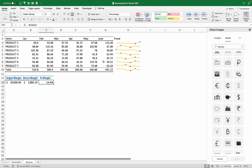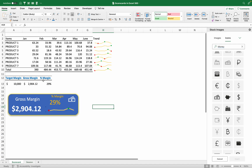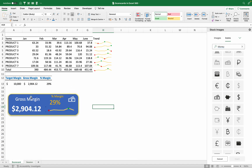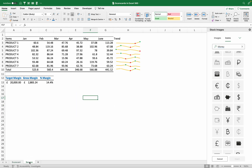Now the next thing after generating all our data, we move to the scorecard. A scorecard is one of the insights we use in dashboards to represent numbers and insights. Here we are showing the gross margin, the percentage margin, the sparkline trend, and an icon representing money or something similar. You can get that icon using Microsoft 365, as I will show you.